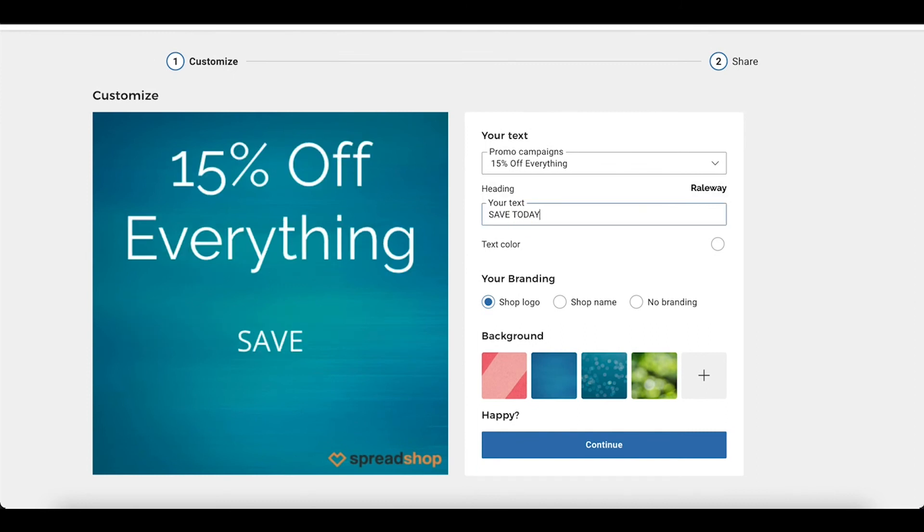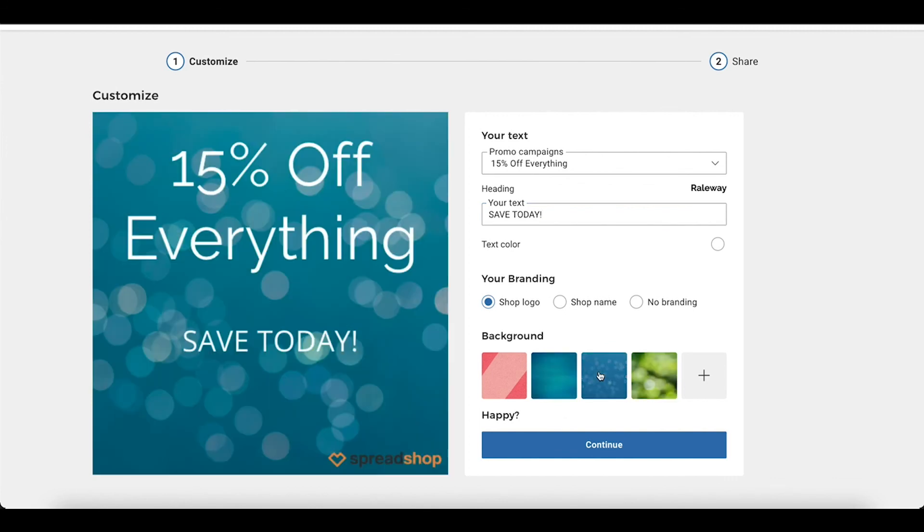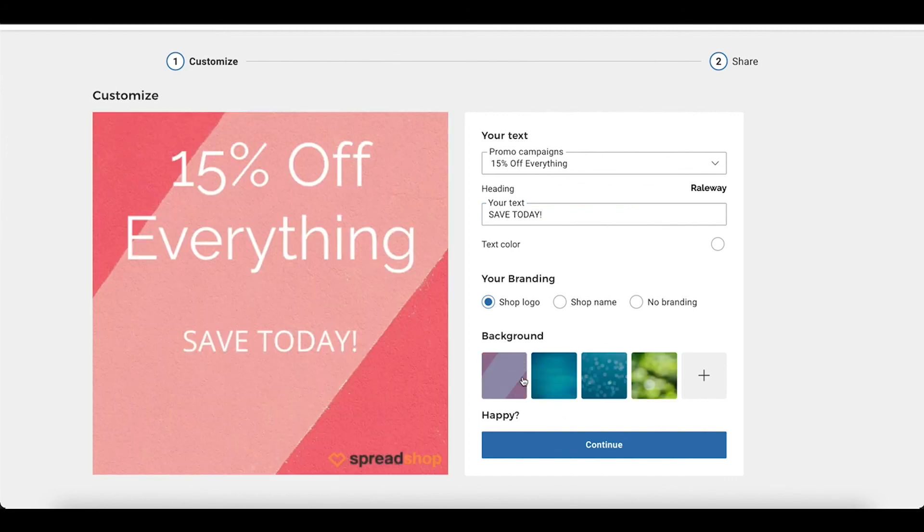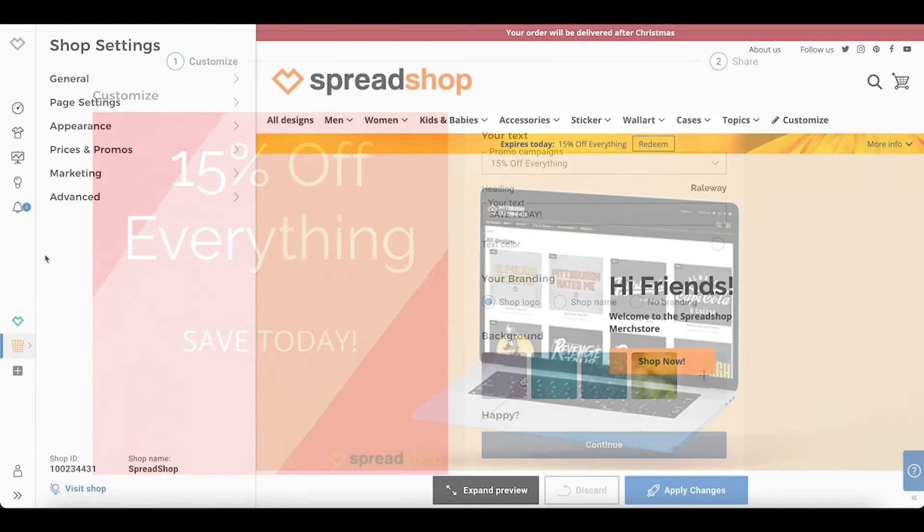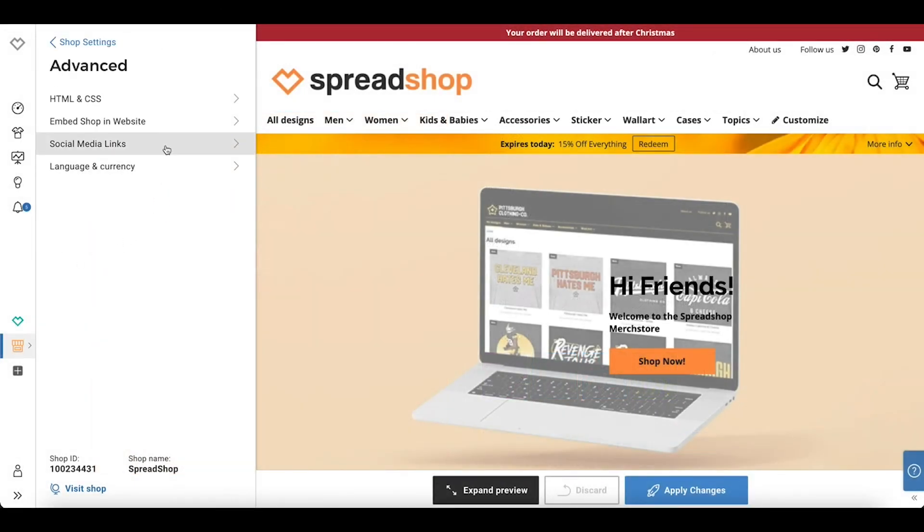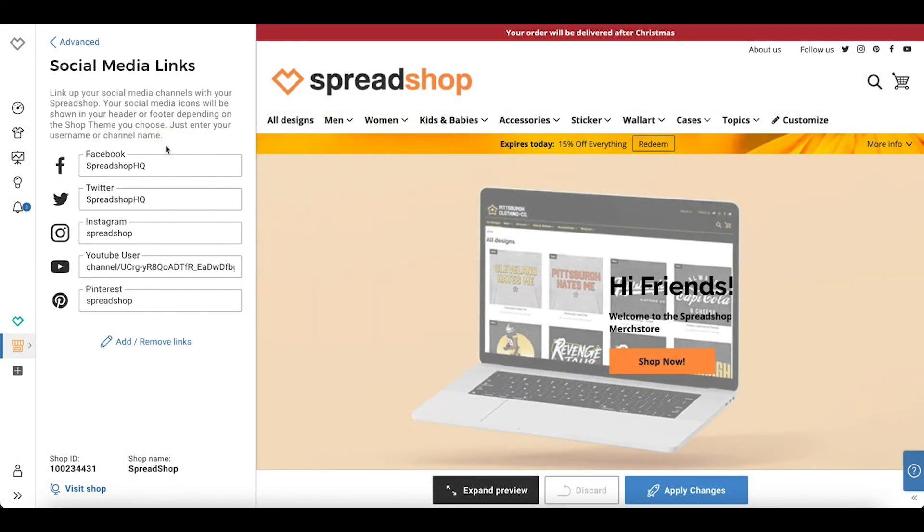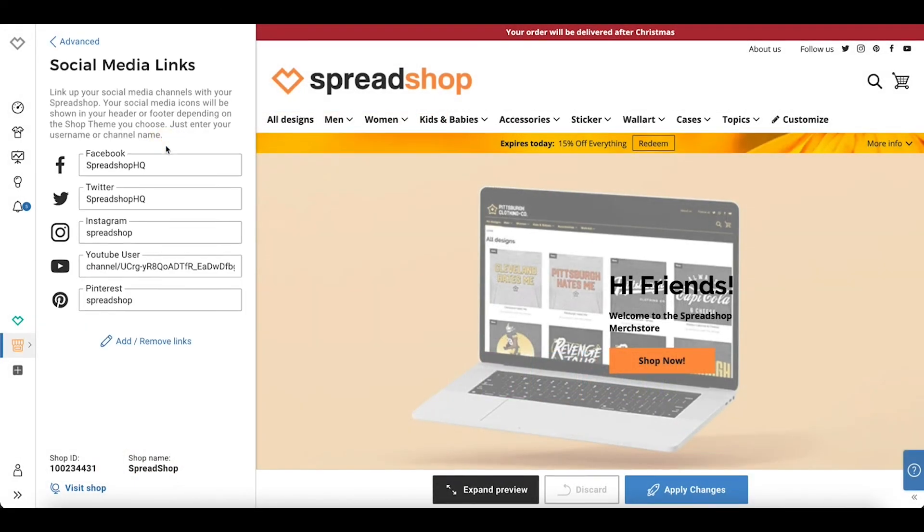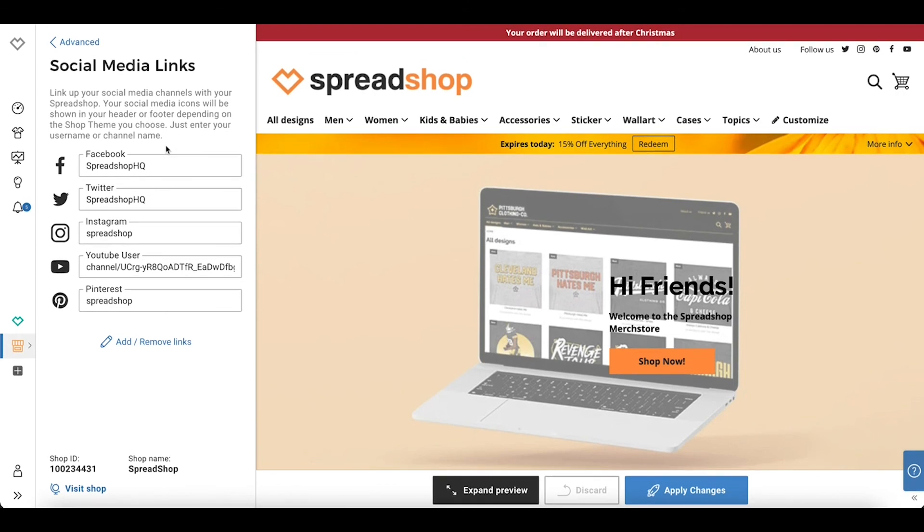Make sure that you also have your socials linked in your shop and that your socials are linking back to your shop so you can feature the products and campaigns you created. To add your socials, navigate to advanced, social media links, products. Thanks for taking the time to learn more about your Spreadshop, happy selling!